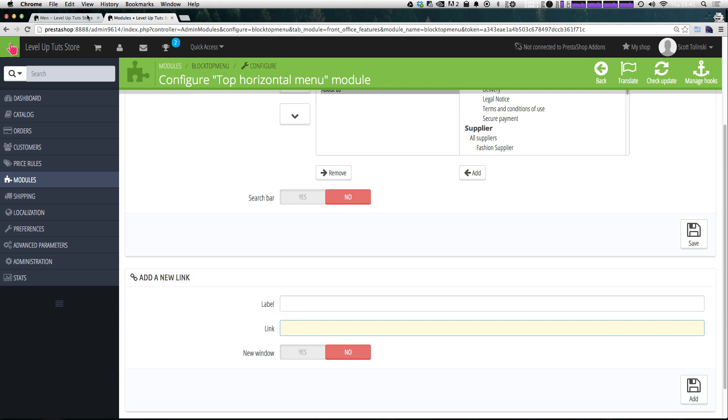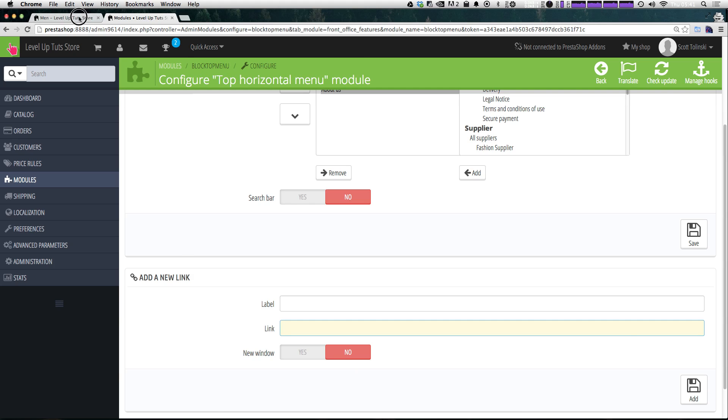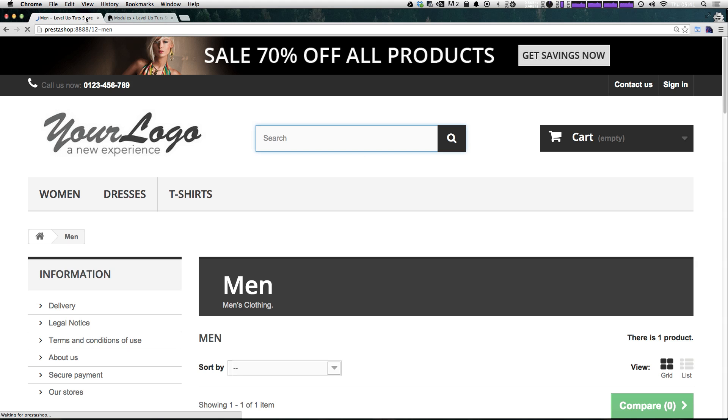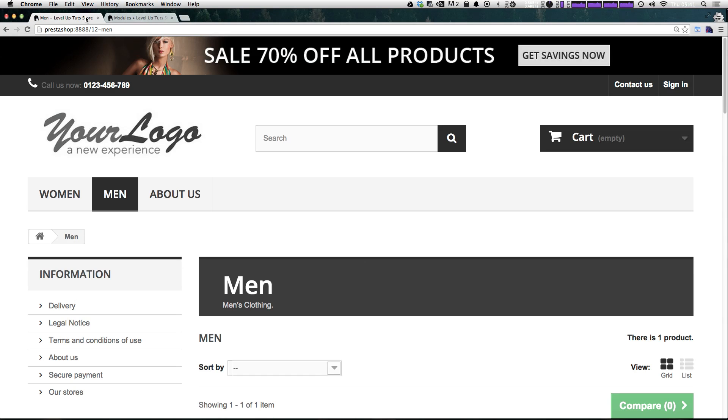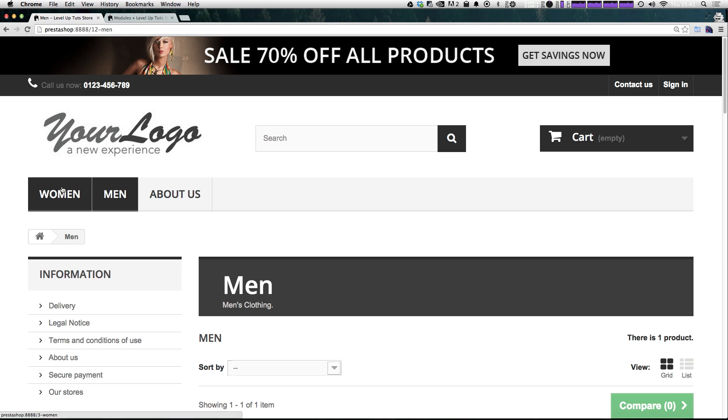Cool. So now that we have that, let's give our page a refresh. And you can see our new menu has been completely changed. We now have women.